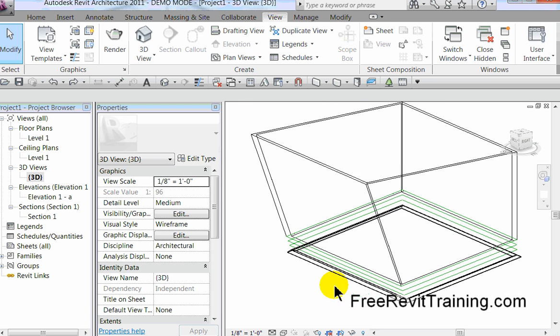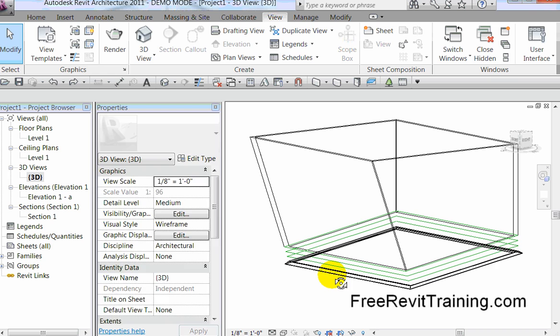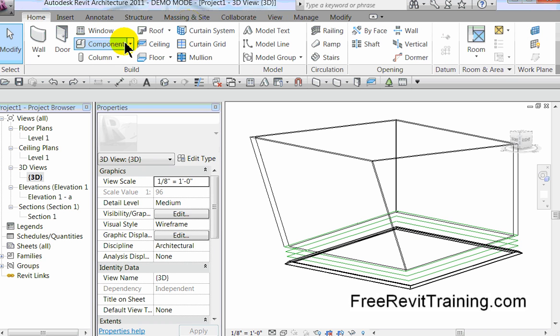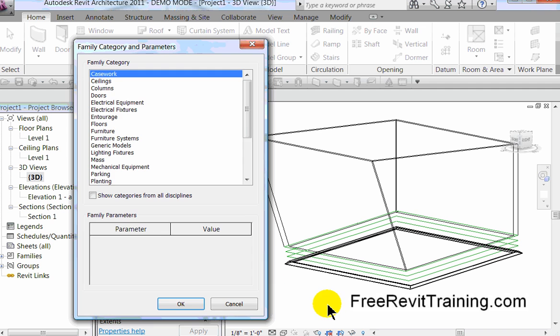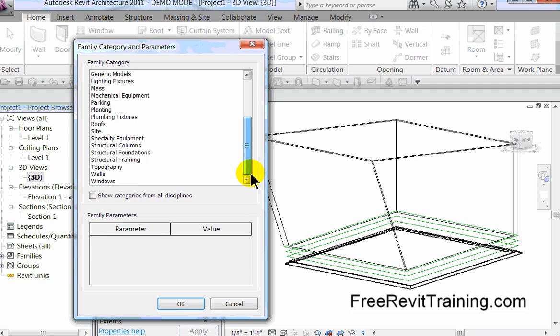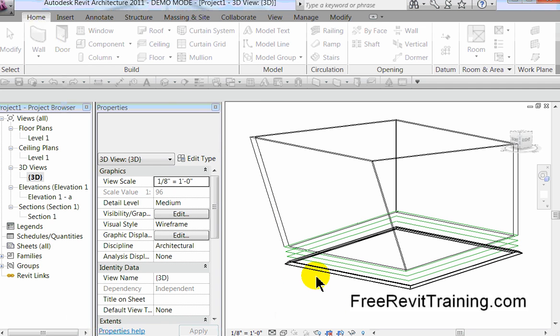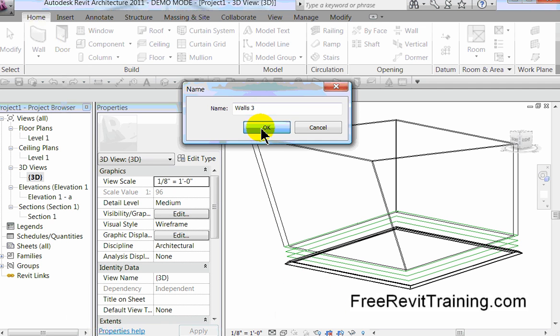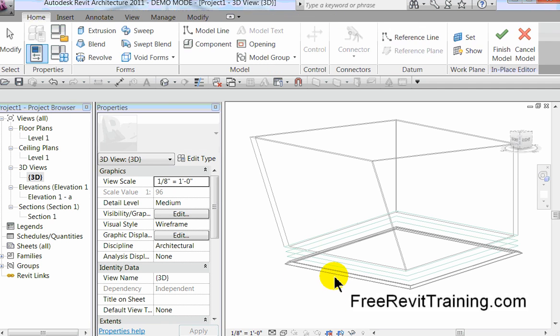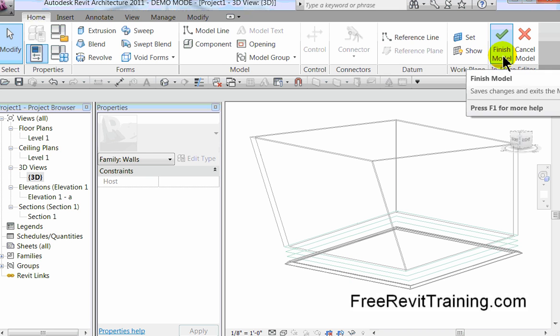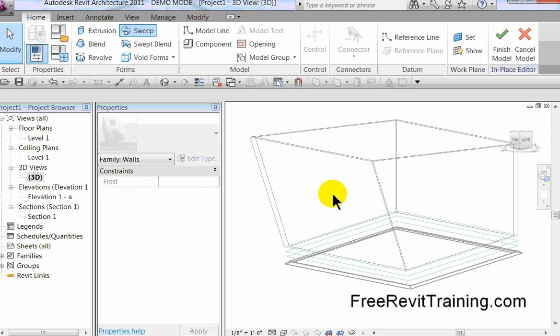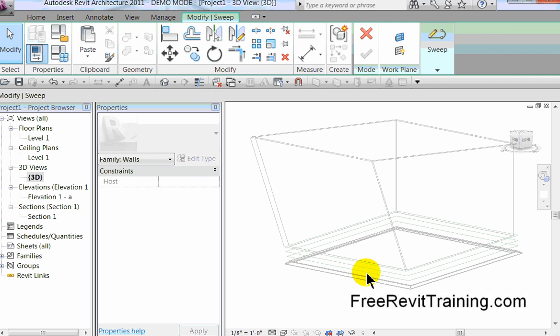We'll do one more sweep and we'll call it a day. All right, here we go. Back up top, drop Home, drop that down Component, Model in Place. Again, it's going to ask what it is, Walls, hit OK. And then we're going to go through the basic process again. It's a sweep.